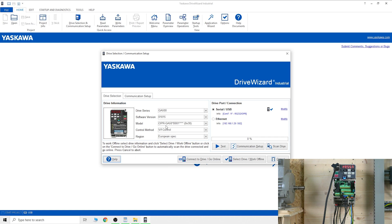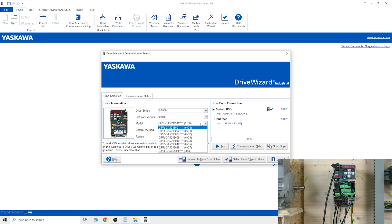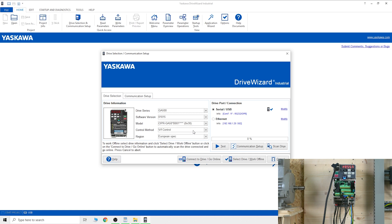In here you can see the part number. Look at your part number on the side - there's GA 50, a couple of numbers, and B00 or whatever. Select yours - mine is 0.4 kilowatt which is B002. Be sure to select that.